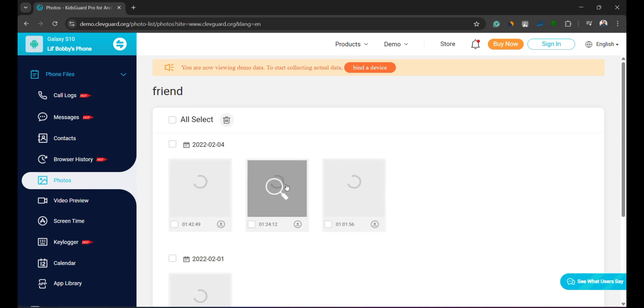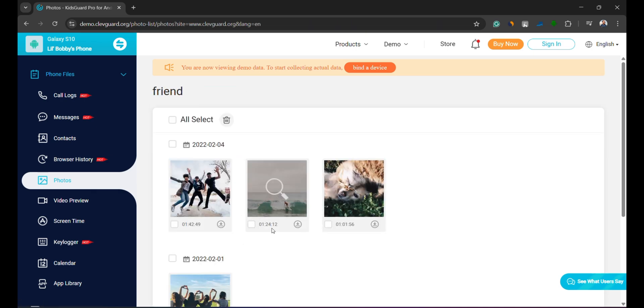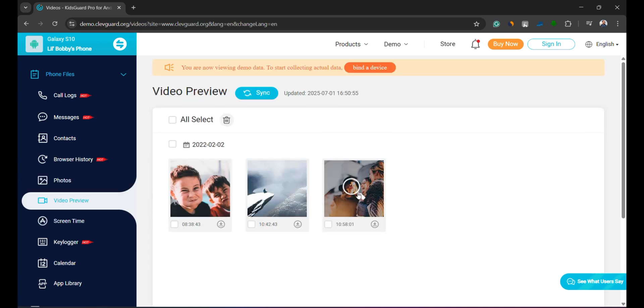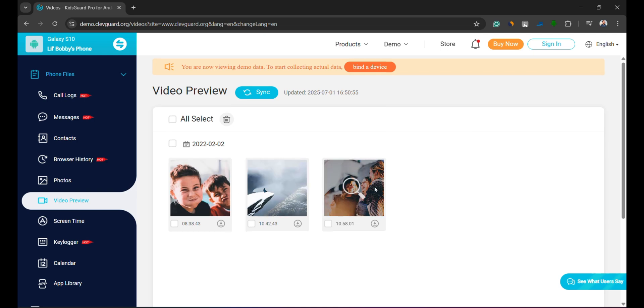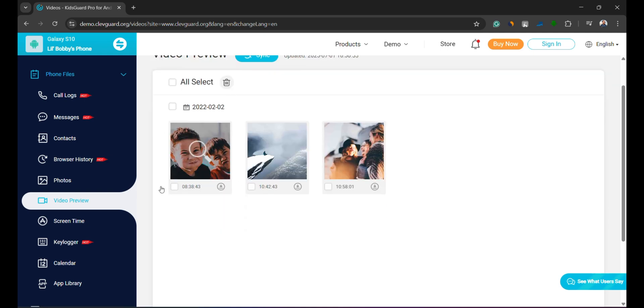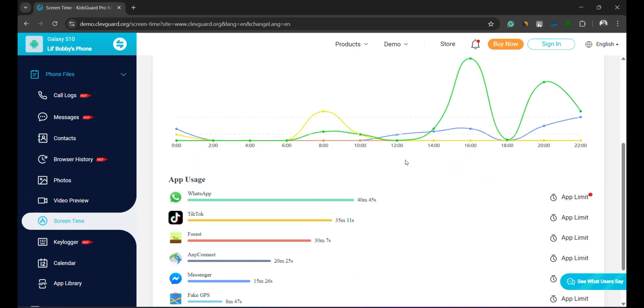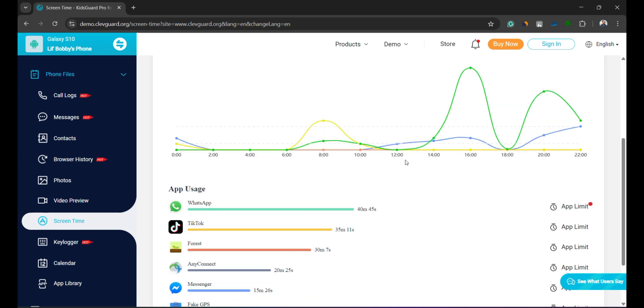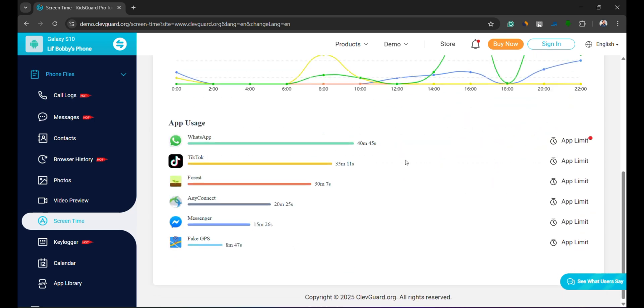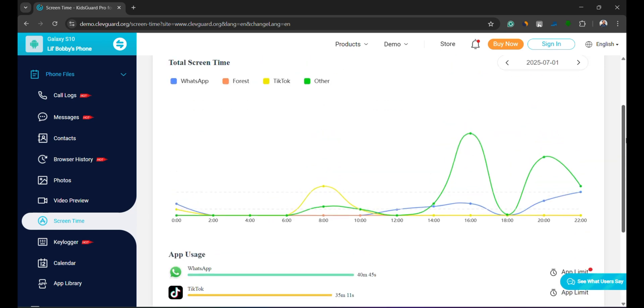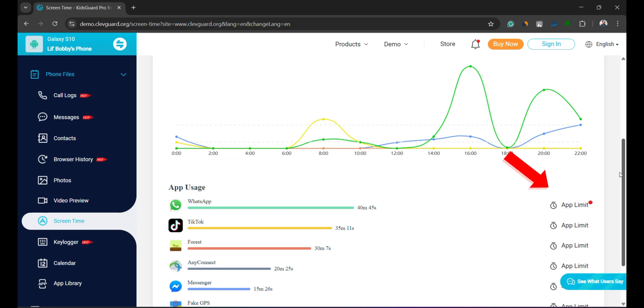While it can't directly play videos, the previews give you a pretty good idea of the content. Still under the Phone Files section, you can also check how much time your child spends on each app. If you find an app being overused, you can set time limits for it directly from the dashboard.